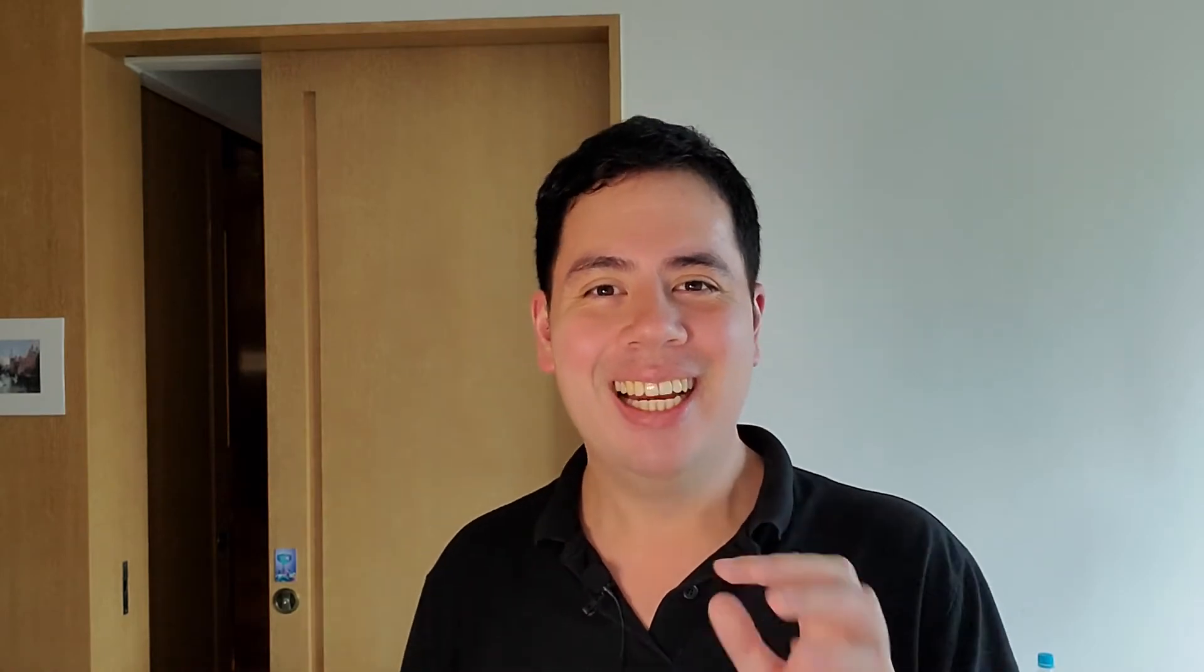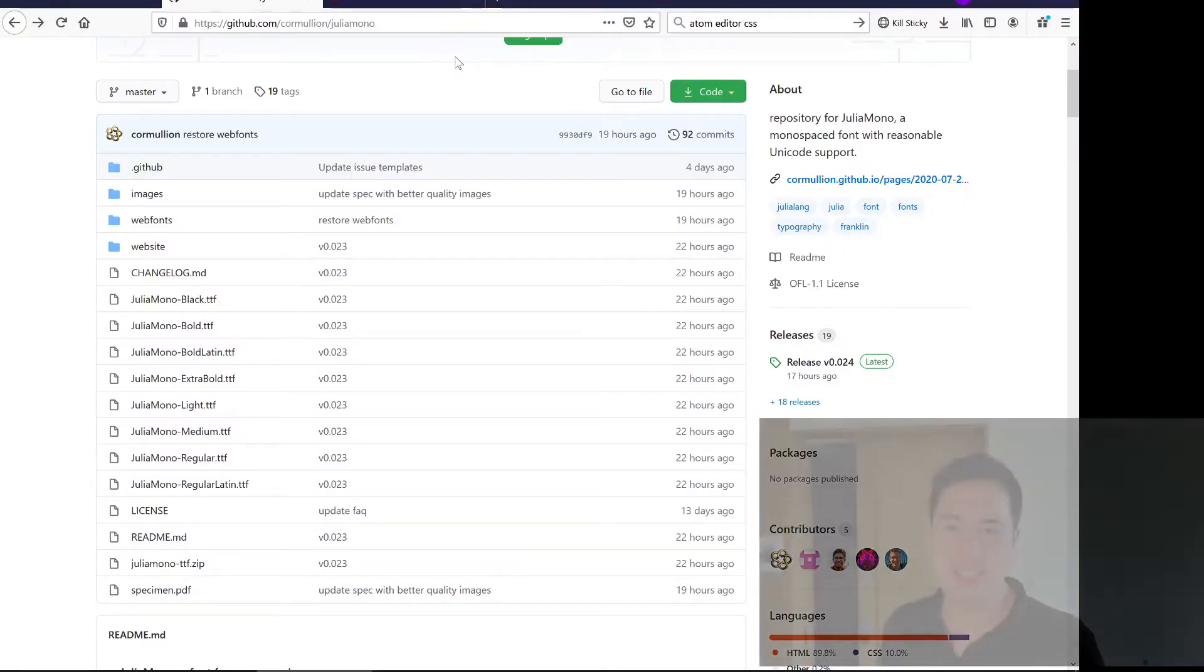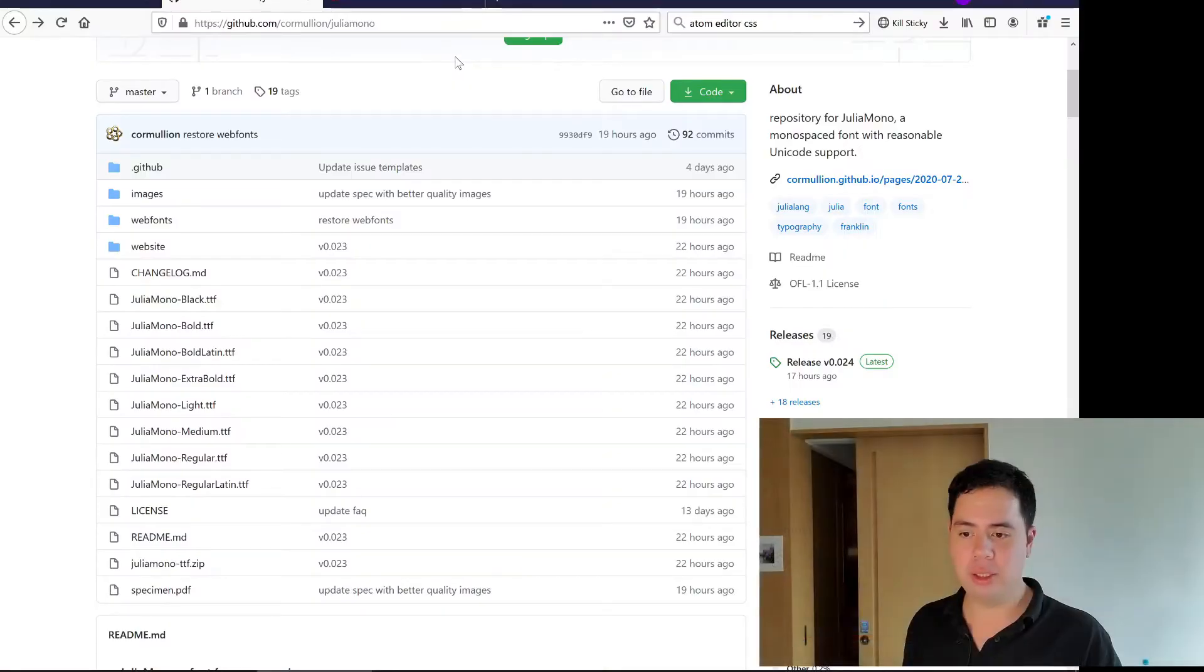This JuliaMono font takes care of that for you. So I'm going to take you through how to download that font from GitHub, I've got the link in the description below, and then how to install that on Windows.